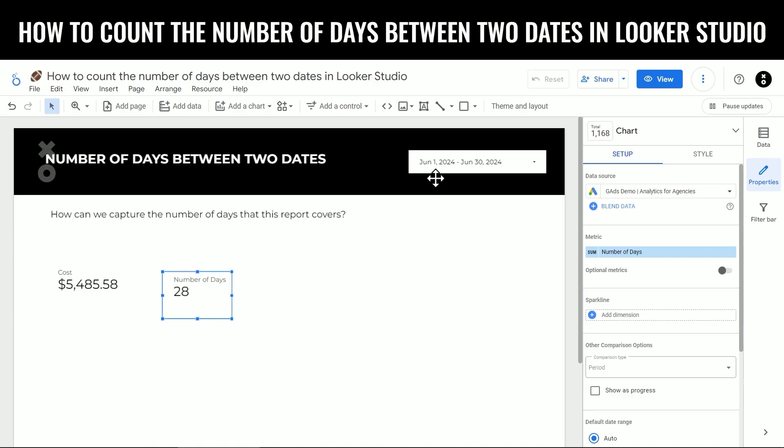Now you can see here as well that we are actually looking at a date range that should be 30 days, but it's only going to count the number of days if you are actually running ads. In this case, this is a Google Ads data source. If you're running ads in those days, this particular client doesn't run ads on weekends. There's a weekend involved here. Therefore, it's not going to encompass the entire date range. Just double check that when you're doing this in your own calculations.